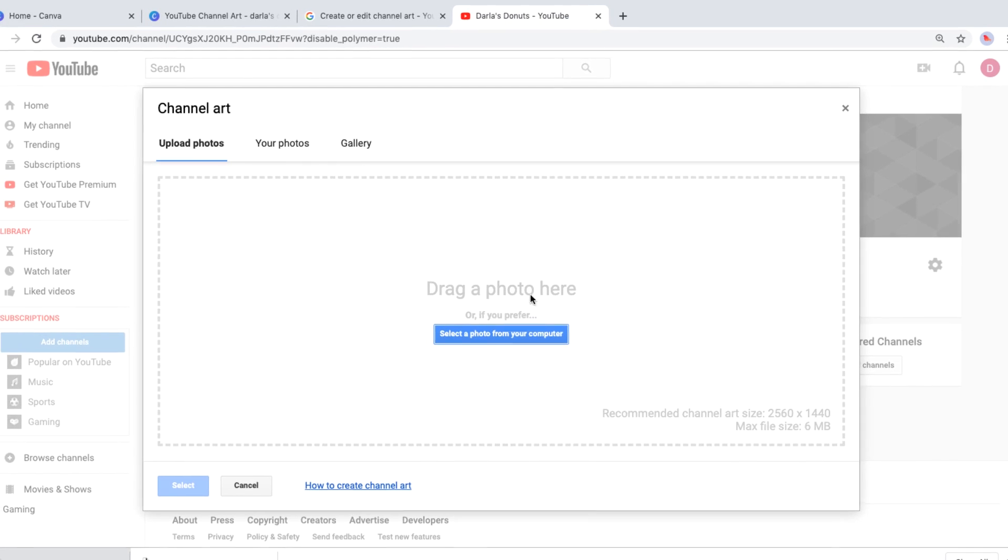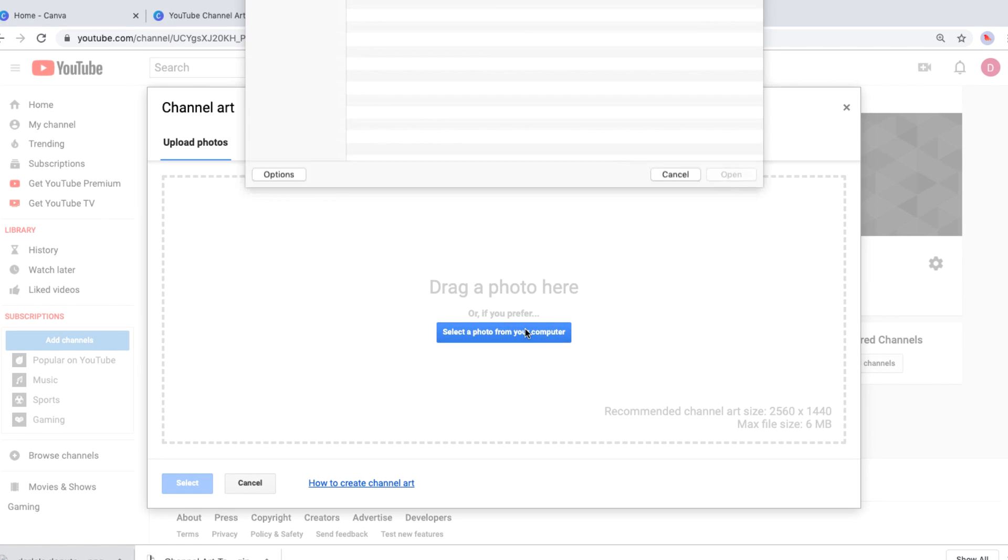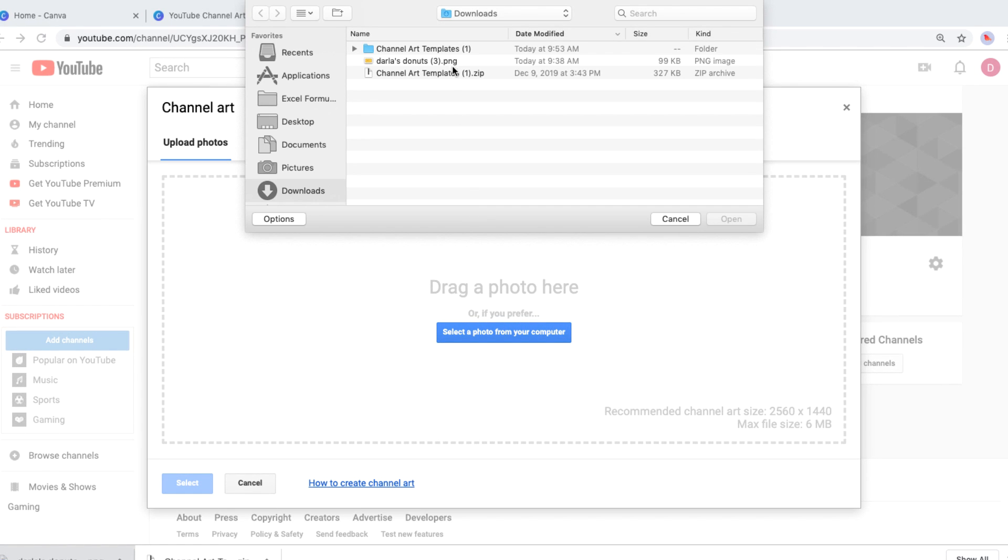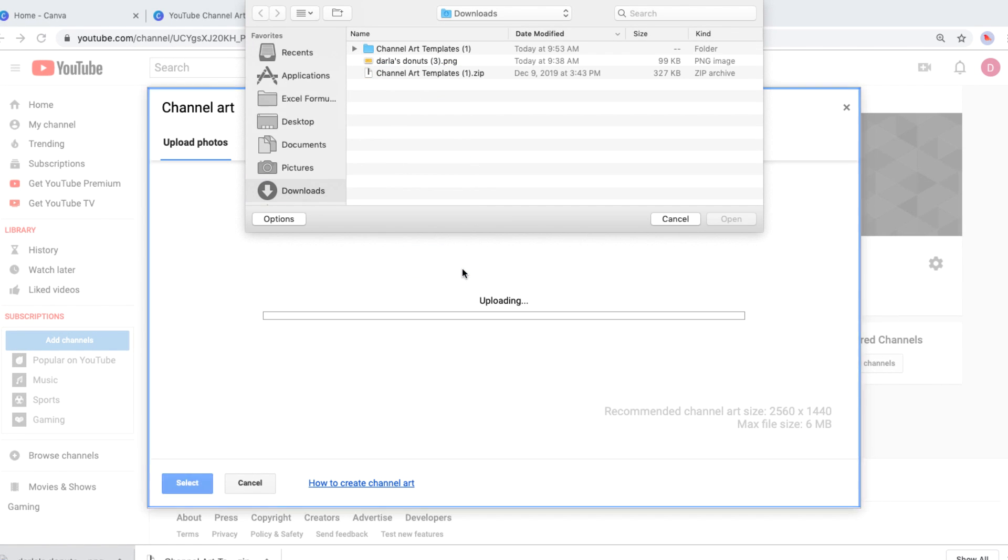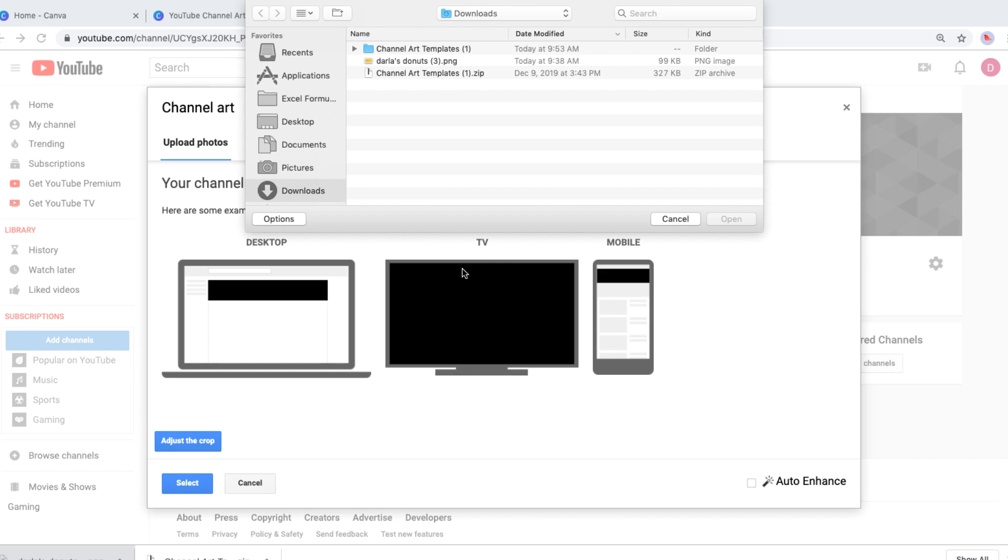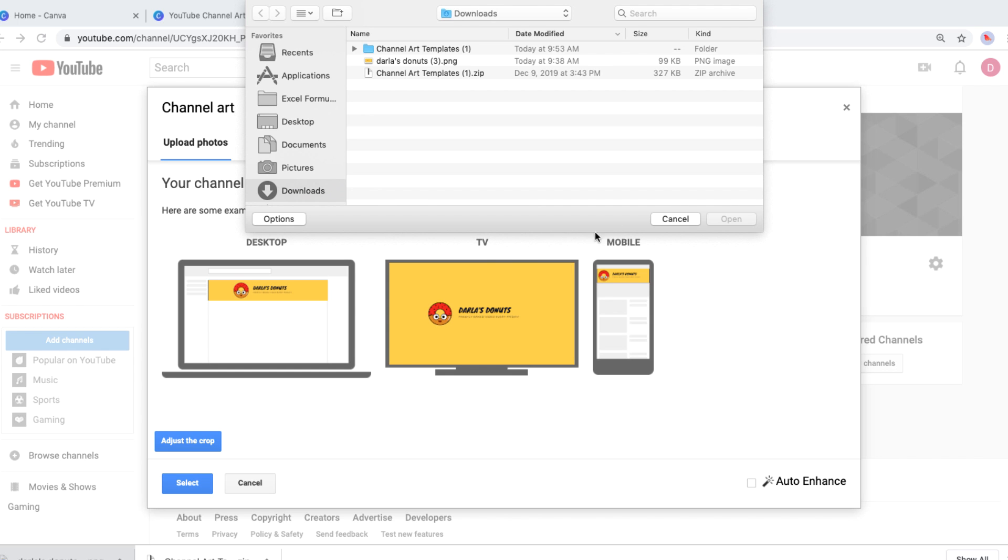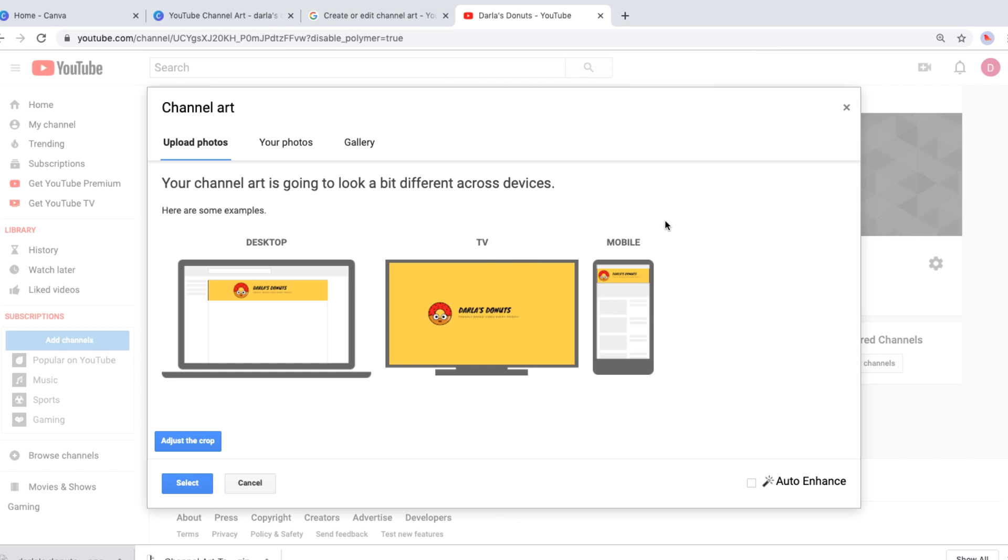Then we can drag and drop the file from the downloads folder. YouTube will show you a preview of how your design will look on TV, mobile, and desktop. We can see that this one is going to fit all three devices. But if it's not fitting quite right, you have the option to adjust the crop right here in YouTube. Since everything looks good, we'll click select to add it to the page.